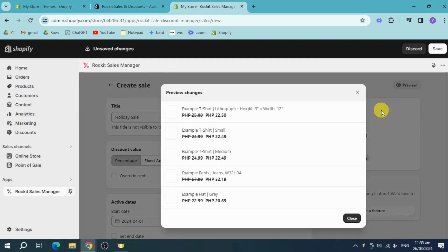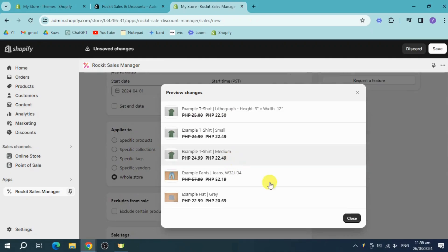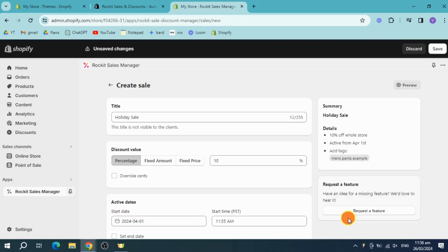So the sale on the site here will look like this. As you can see, the 25 PHP t-shirt will become 22.5, and this is what it will look like. So head over and click on Save right here.